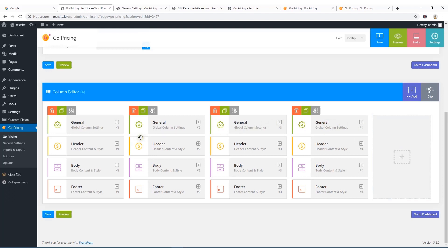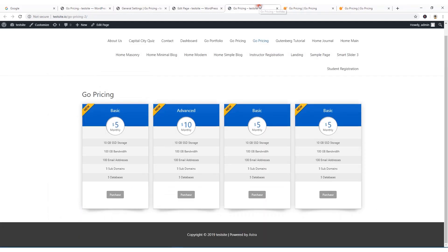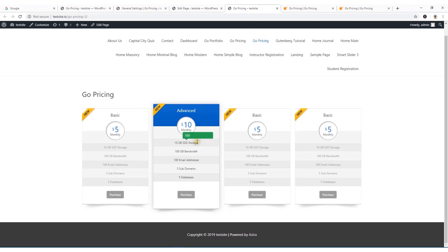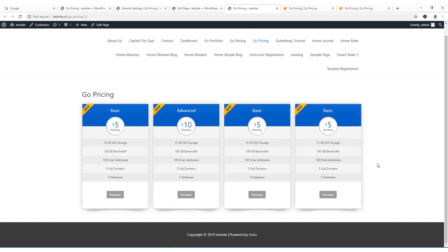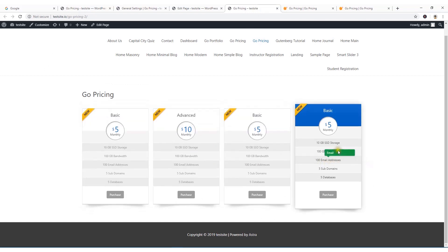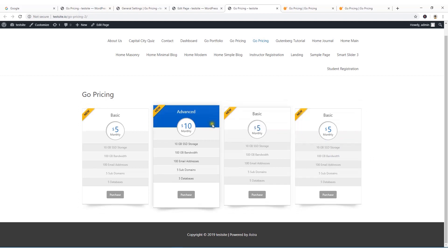That's all about this plugin. I hope I made it clear how to use the Go Pricing Table plugin — it's super easy to work with. If this video helped you, don't forget to like, share, and subscribe to the channel. Thank you for watching.